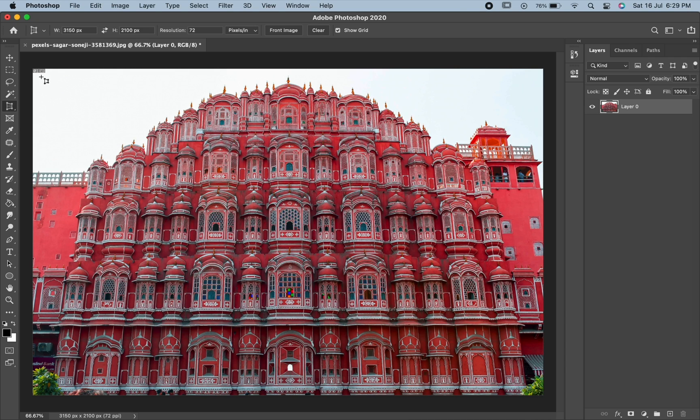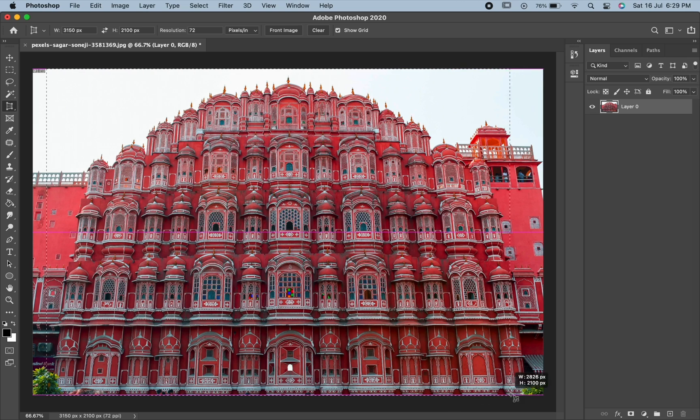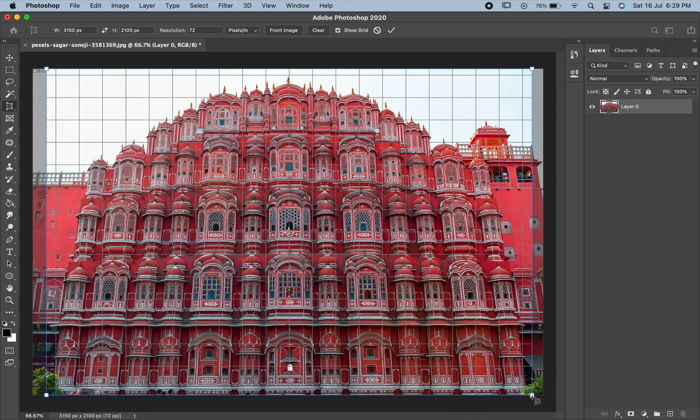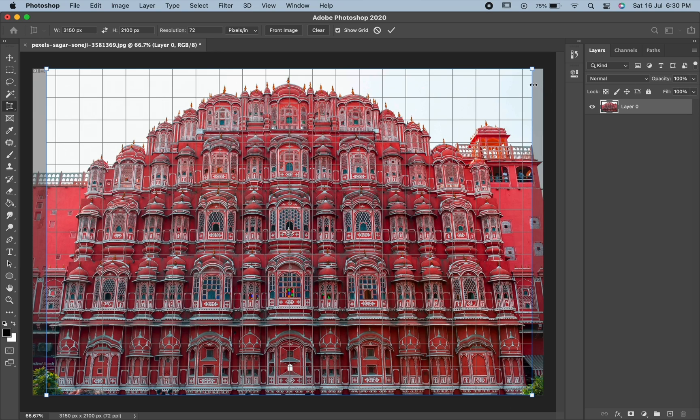Now click and drag around the image which you want to crop. A crop border is formed around the image along with four handles. Notice that the grid also appears inside the crop border. This is the perspective grid and it allows us to fix our perspective issues.